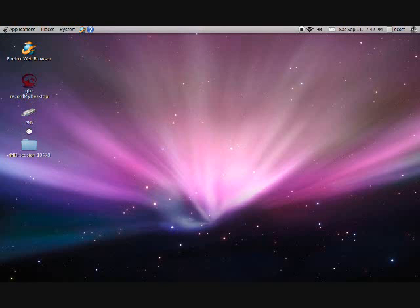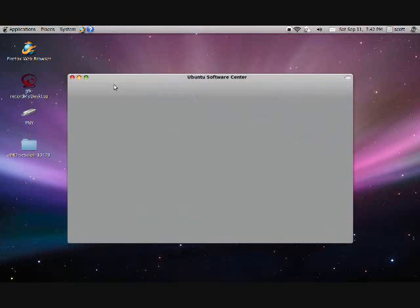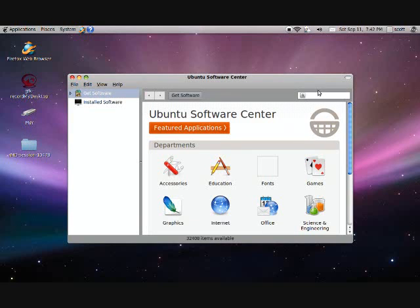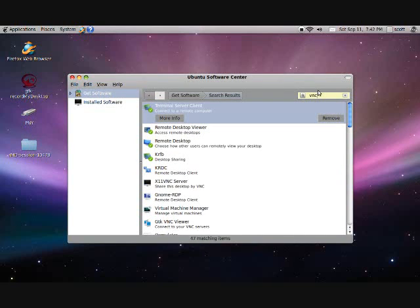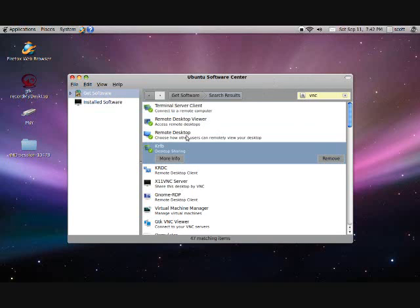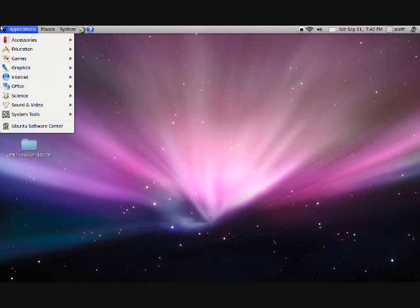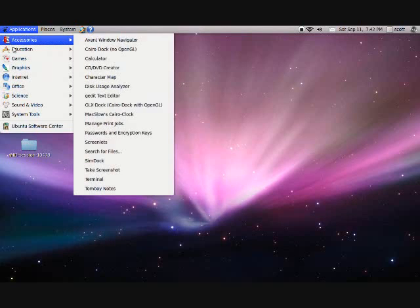And here's your Ubuntu computer. So you're going to want to go to the software center. It'll be under the very bottom of your applications. And you're going to want the terminal server client. And you're also going to want KRFB.